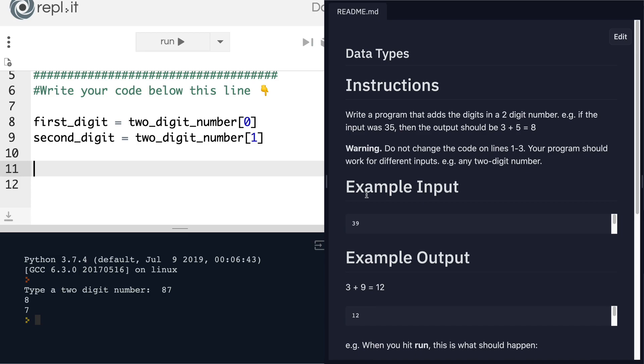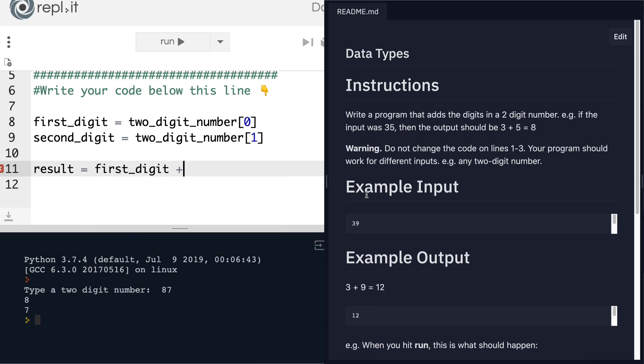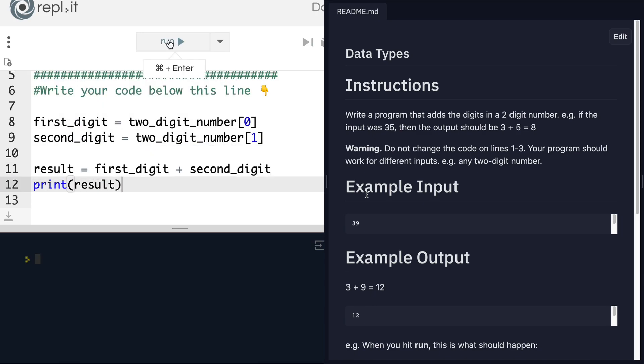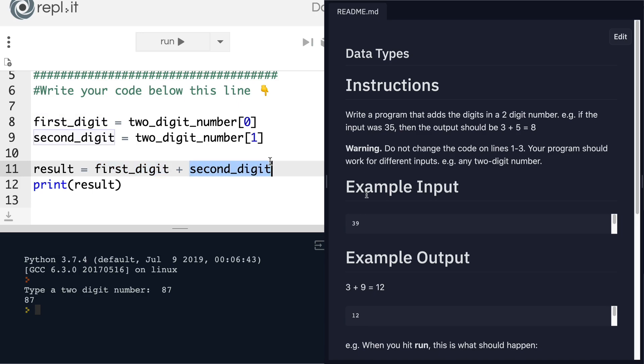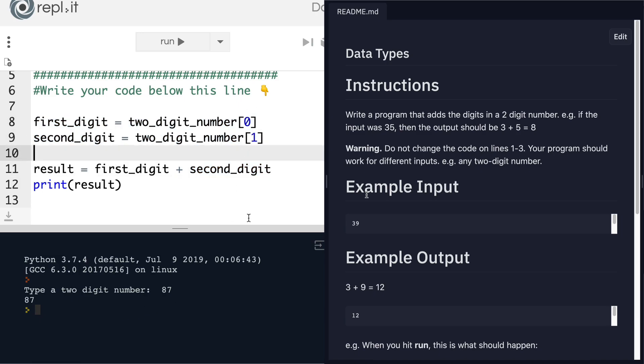For example, we could say that result equals first_digit plus second_digit. But of course, when I run this right now and I print the value of result, you'll see that for a number like 87, what I will get is just eight concatenated to seven, which turns it back into 87, which is not what I want at all, especially after all of my hard work separating out the digits.